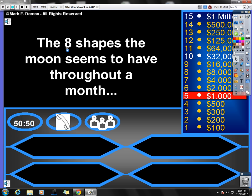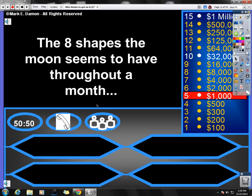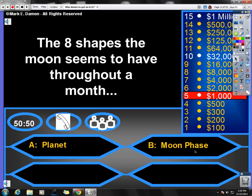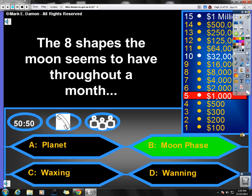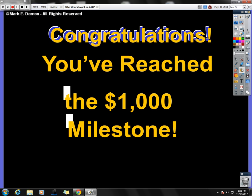The eight shapes that, or the eight shapes the moon seems to have throughout a month. Eight shapes the moon seems to have throughout a month. Let's see if we can figure out what that is. Is it A, a planet? Hmm, I doubt that. Is it B, moon phase, C, waxing, or D, waning? It is moon phase. That is the correct answer. So again, if you're thinking like I am and you're doing pretty well, five for five. Moving forward.